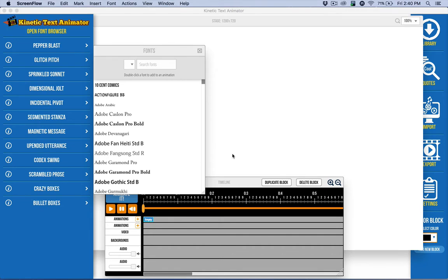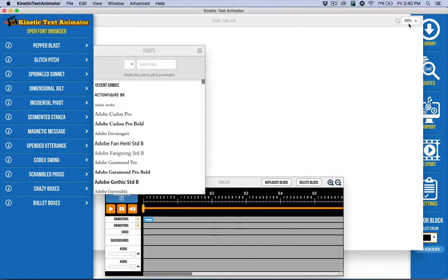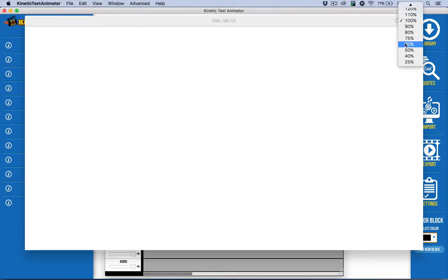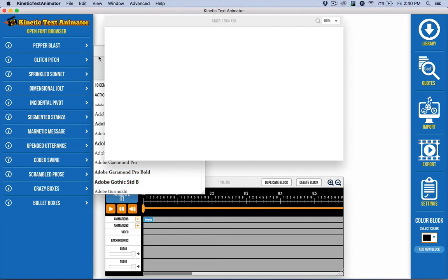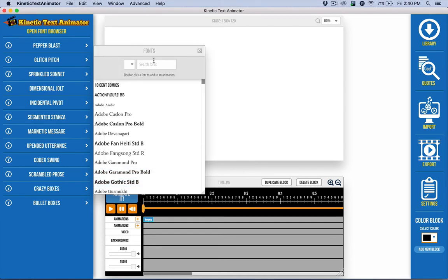So here we are, just a fresh new copy of Kinetic Text Animator, just opened it up. Everything is kind of just like what it is when we start off. So first thing I do is I go ahead and adjust the stage size, just zoom it. It's still at 1280 by 720, but now it's not overlapping things. I've got the font browser here.